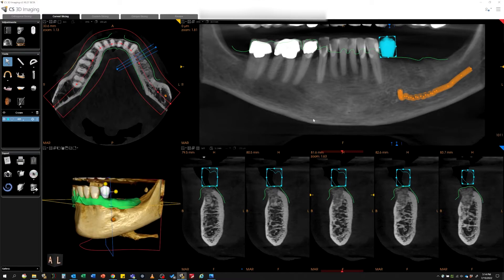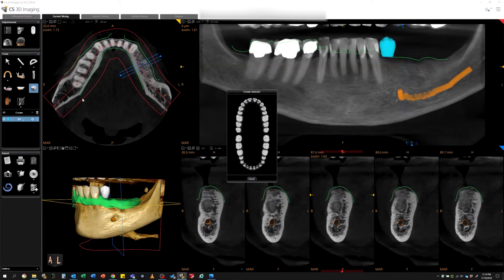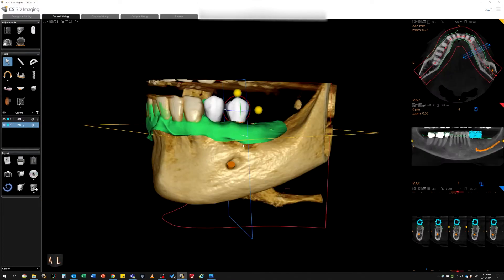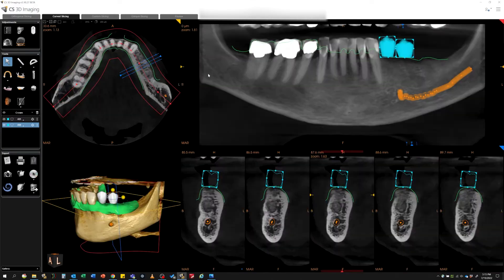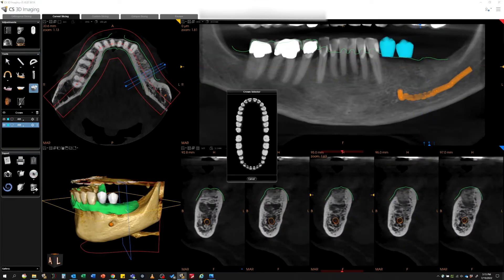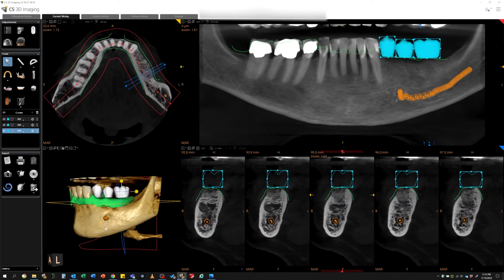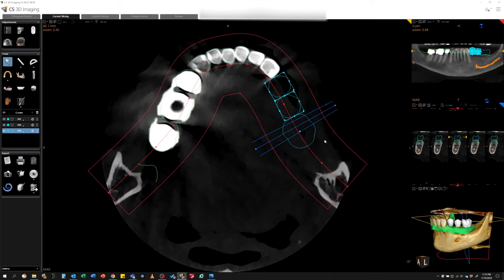Users of CareStream Dental CBCTs benefit from clear and clean high-resolution images, and new technology like CS Metal Artifact Reduction and prosthetic-driven implant planning, as shown in this local case.